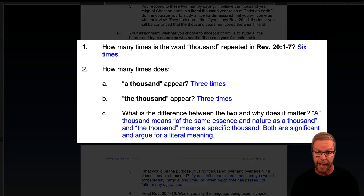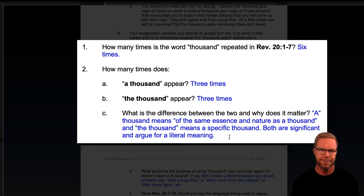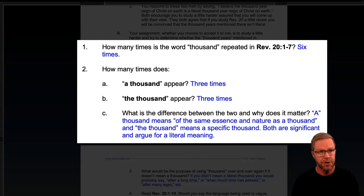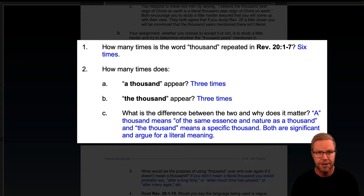Both are significant and argue for a literal meaning. If you look at any Greek grammar, when it doesn't have 'the' in front of it — it's called anarthros — it's speaking of essence and nature. But when it has 'the,' it means a specific one. There are three of each, which kind of nails it down.